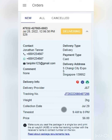Now all that is left is for the delivery man to pick up the package on the date you have arranged. Once the package has been delivered, the order status will automatically update to delivered. I hope this video has been helpful. Have a great day ahead and thank you for using Fairmart.